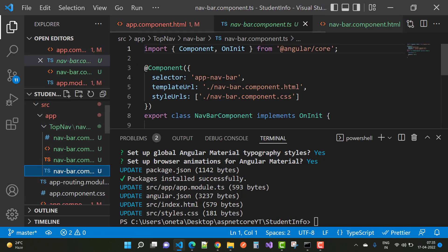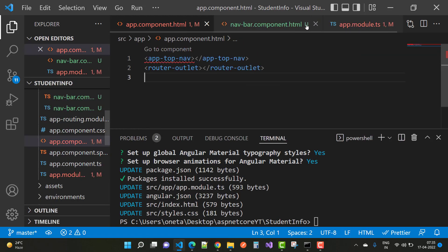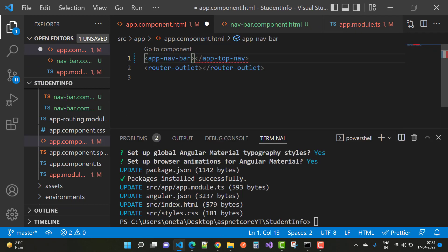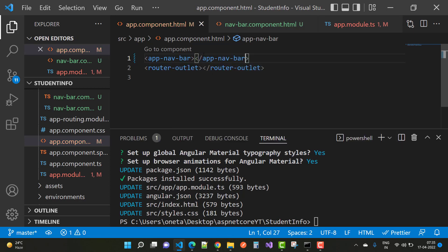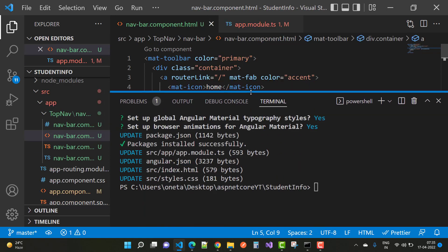The router outlet displays all the router links. In the top navigation bar, select the selector `app-nav-bar` and copy that code. Paste it in `app.component.html`, which is the root file of your Angular project. The `app-nav-bar` navigation will display at the top of the site. Then serve the project and view the output.